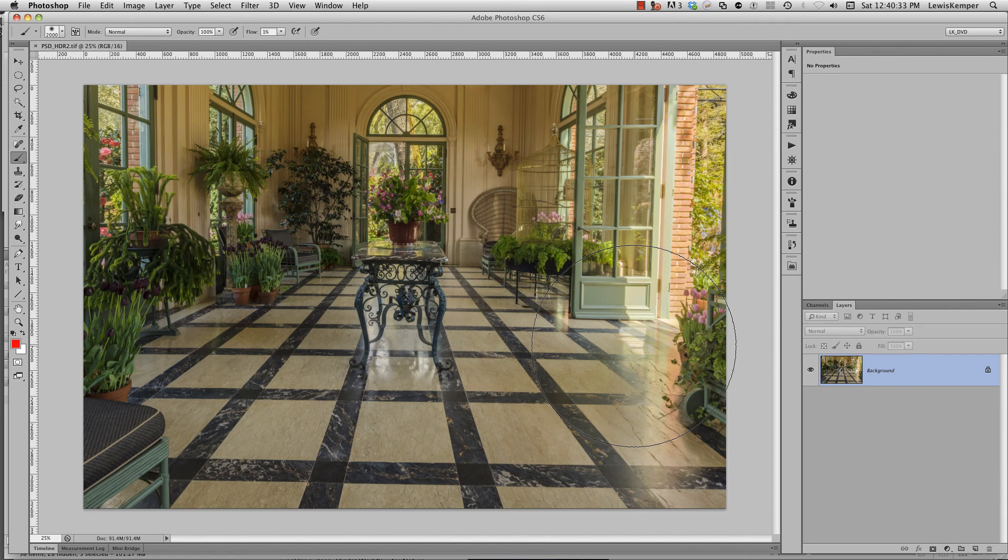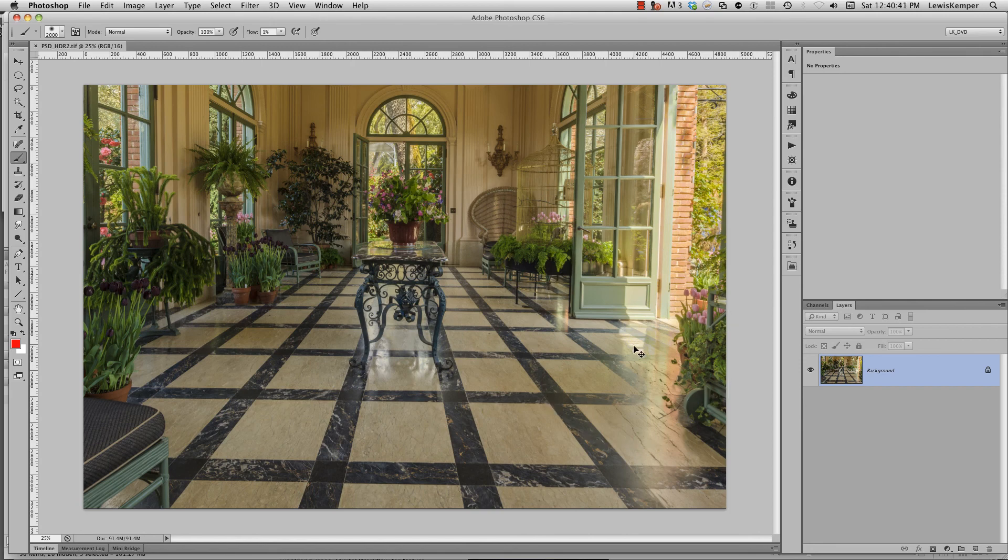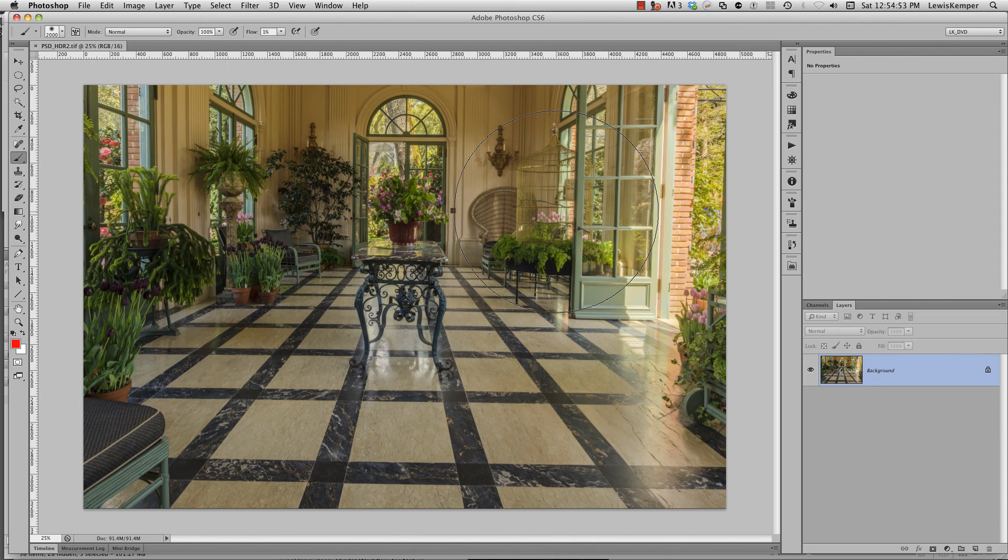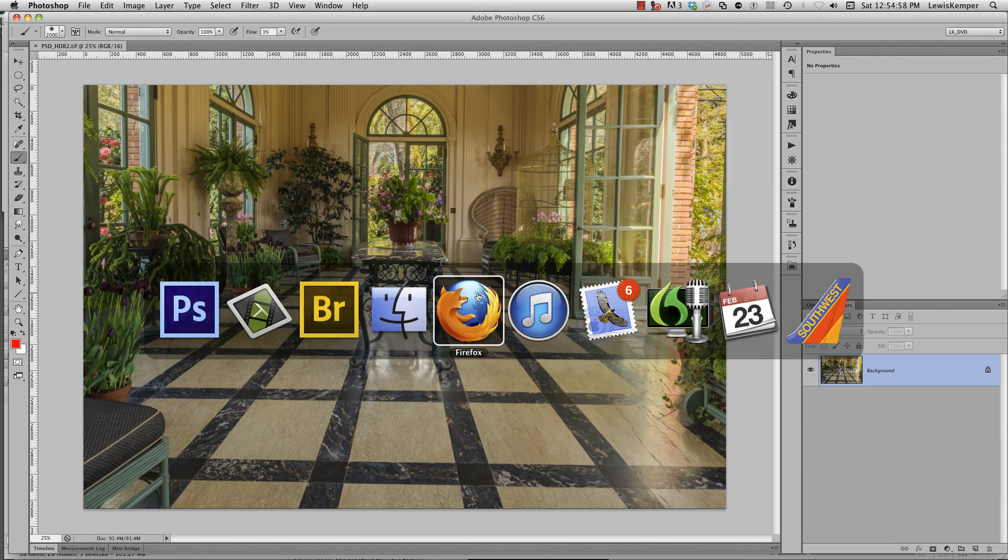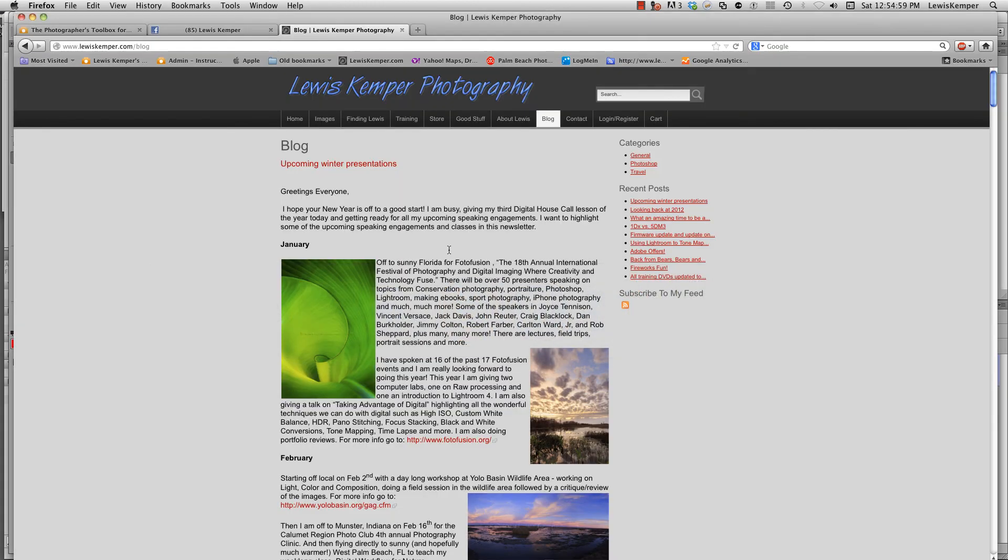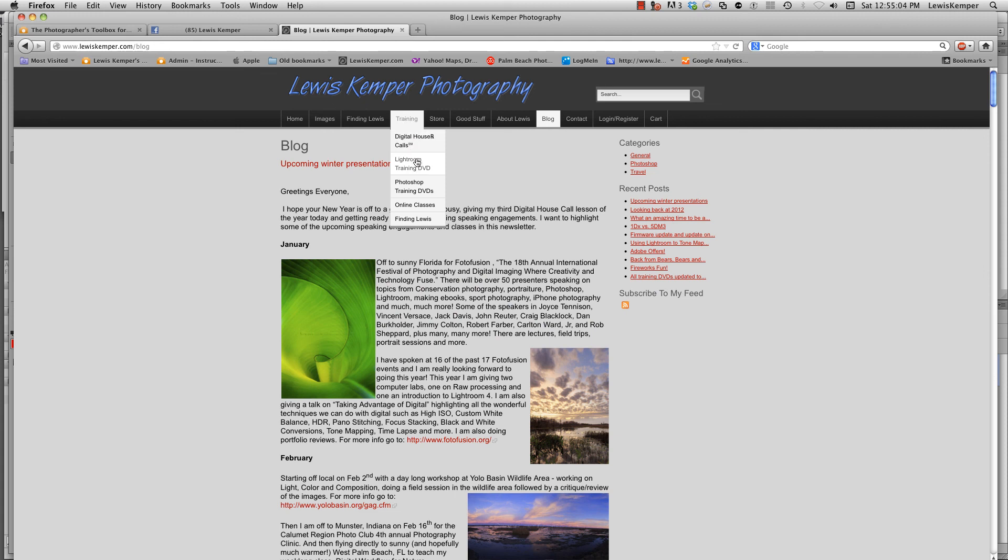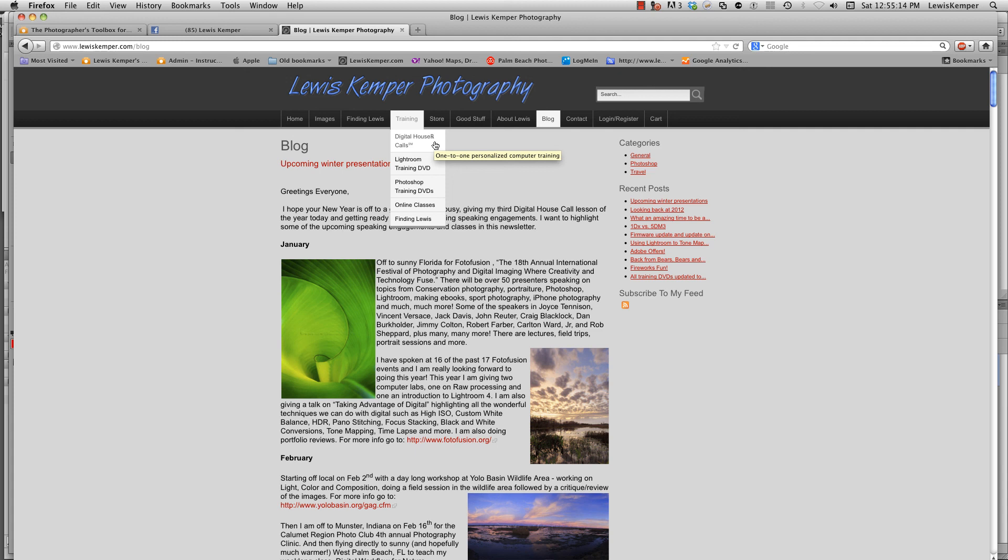That's the tip and technique for using Photoshop and Camera Raw to create beautiful HDR images. So remember, if you want more Photoshop or Lightroom tips and techniques, go to my website, lewiskemper.com, and go to training. You can buy either Lightroom training DVDs or Photoshop training DVDs right there, or you can sign up for digital house calls to receive one-on-one personal training in either Photoshop or Lightroom. Thank you very much.